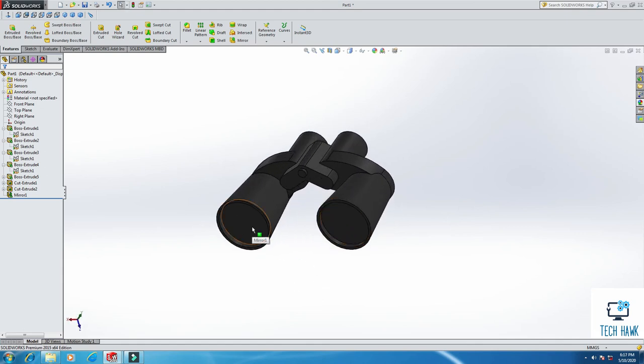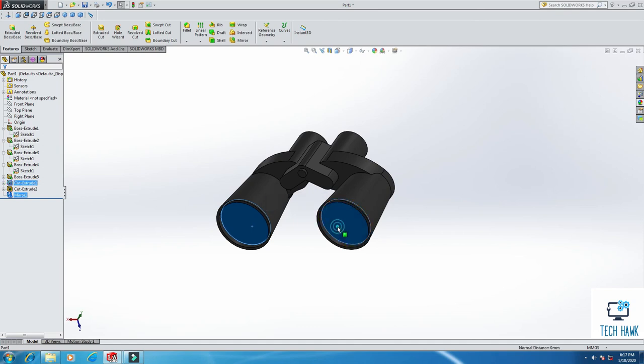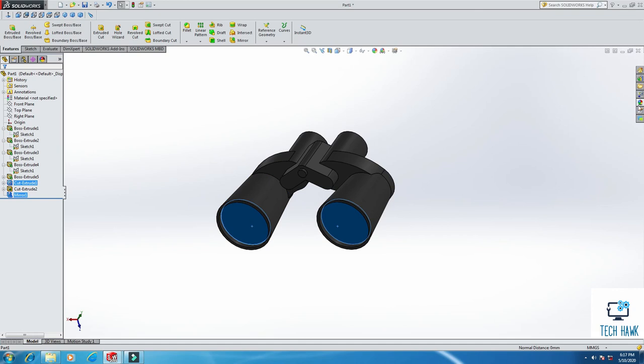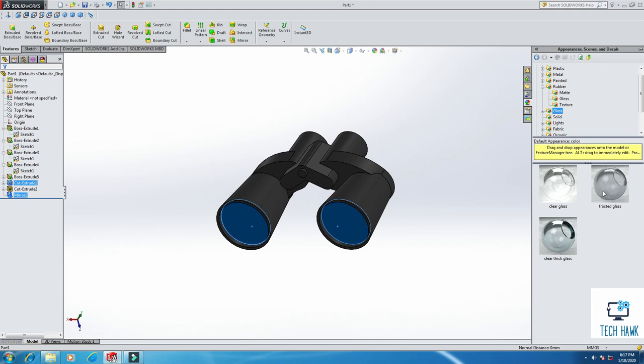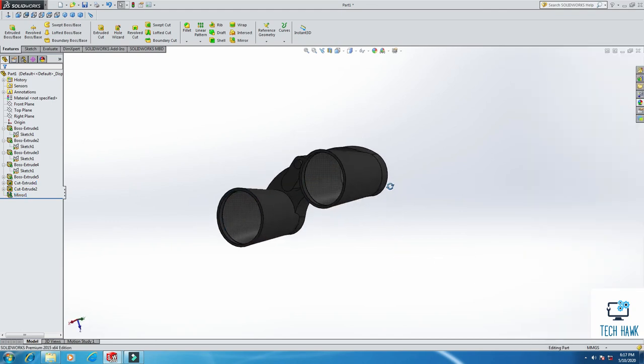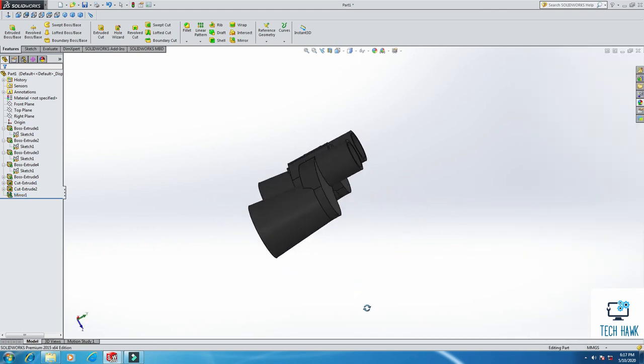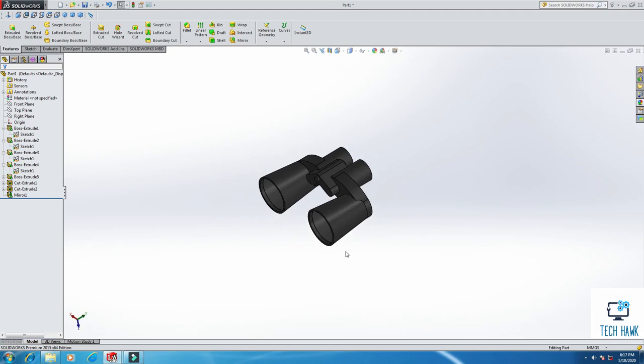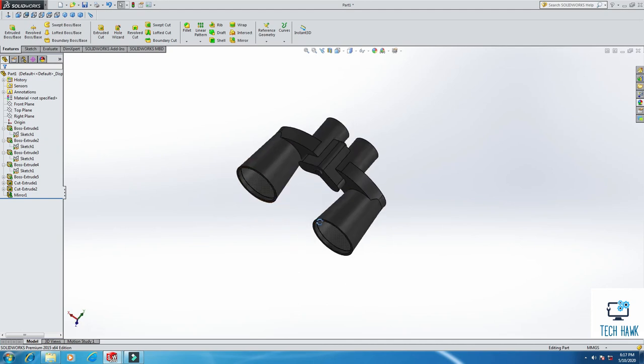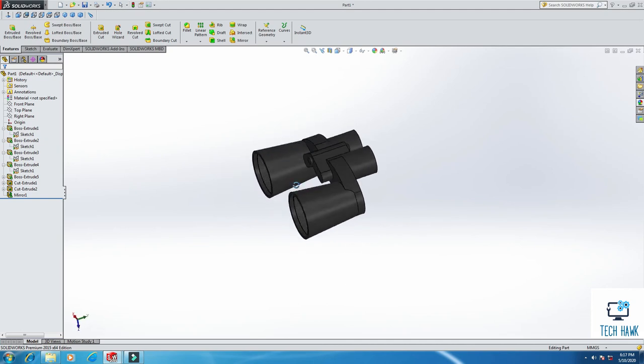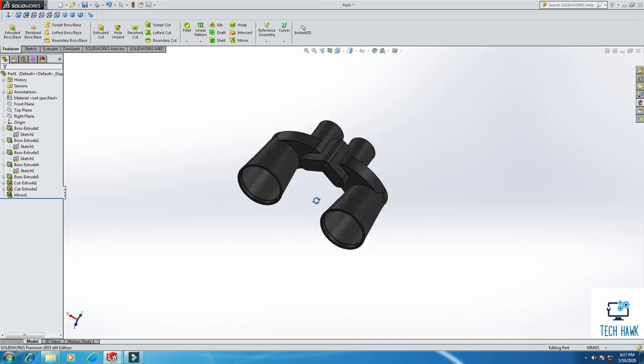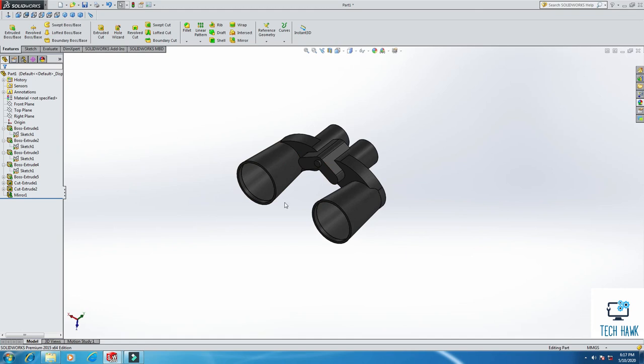Just for some more information, I am going to add this two faces as a glass material. And this glass. Yeah, so here's our binocular. You can render it as you want.